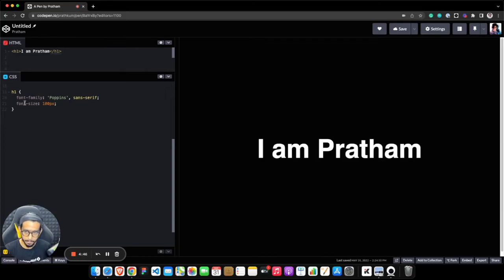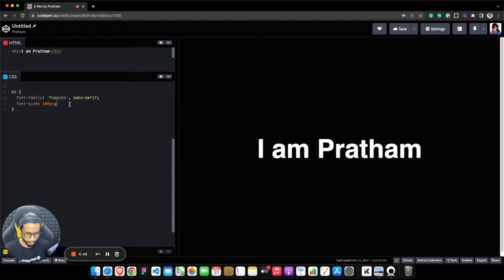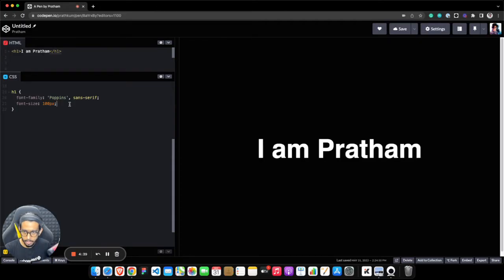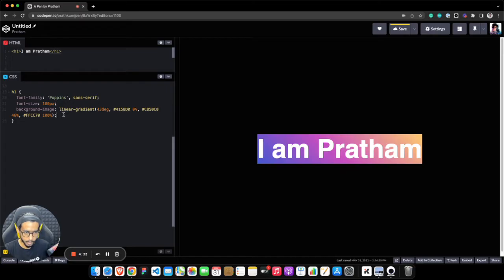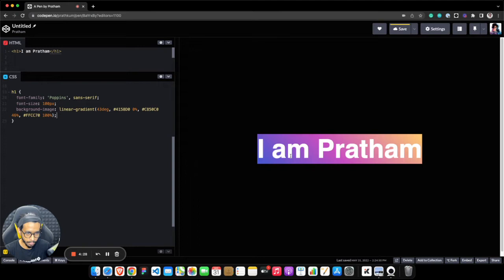Pratham, and inside h1 I have set a font style and font size. Let me actually give it a gradient background using the background-image property. As you can see, the background image covers the entire h1 element, but